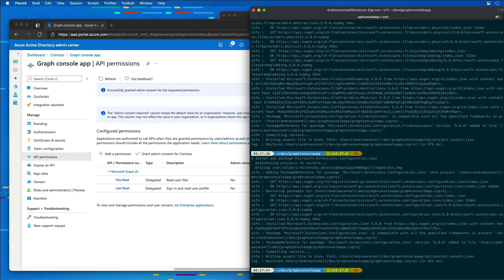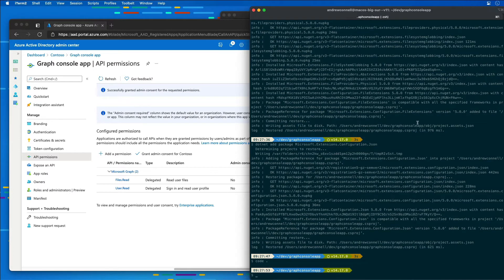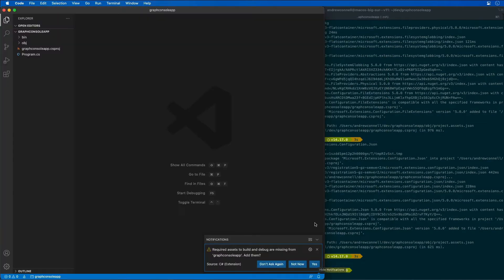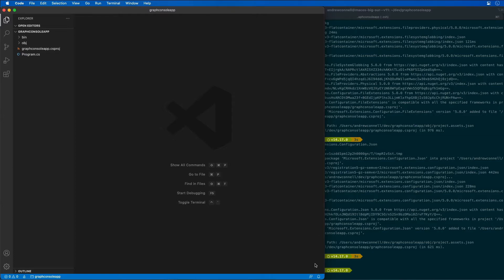Now that everything's been created, I'm going to launch the console app in VS Code by typing in 'code .'. If VS Code offers to install required assets to build and debug the project, go ahead and select yes.